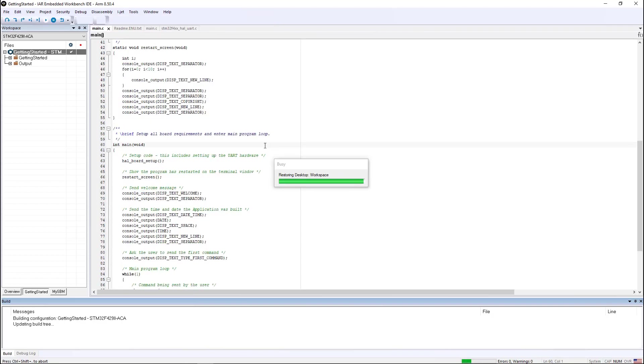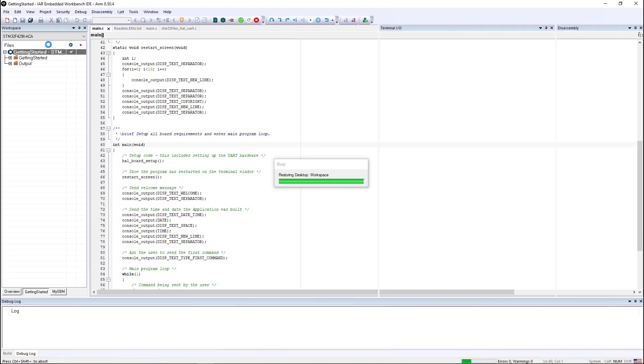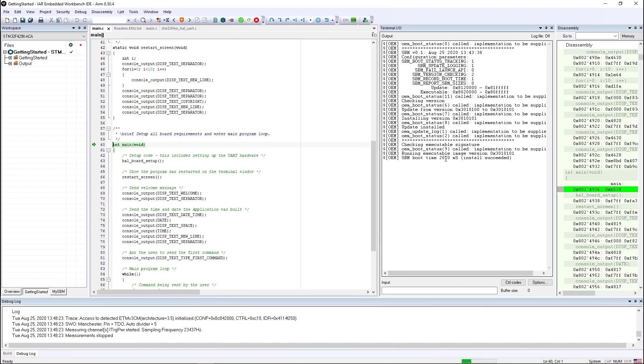And once the debugger starts up, we can then go into the terminal IO window to see that the application has already been boot loaded and it took about two seconds. This can be adjusted to make it a little bit faster if you play with some of the clocks on the secure boot manager. But as you can see, it's very easy to enable security.